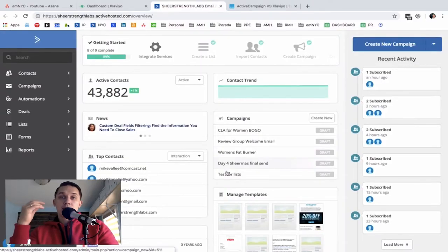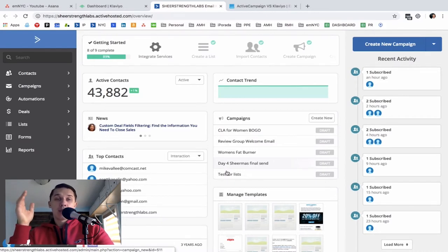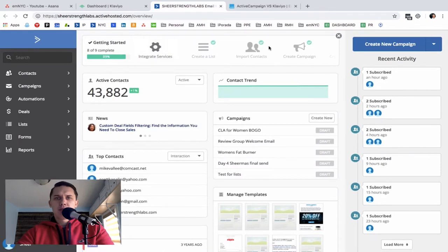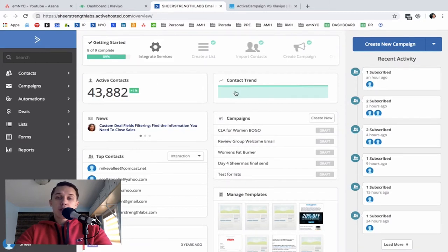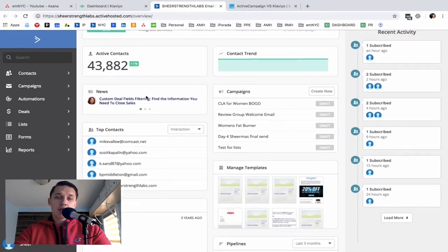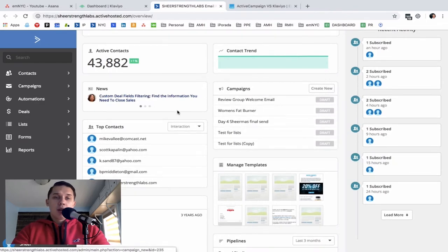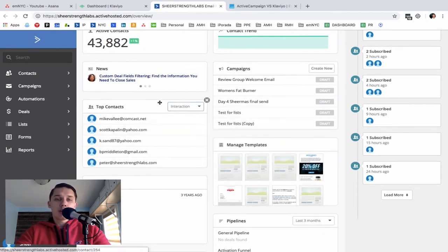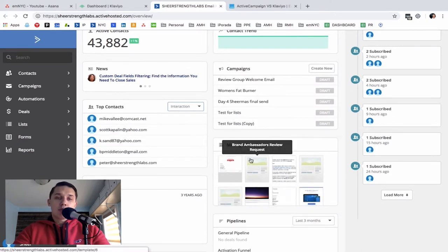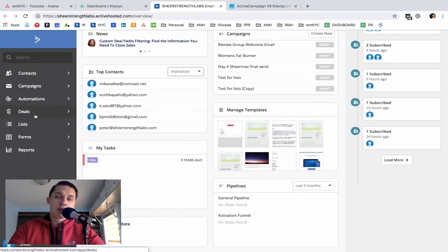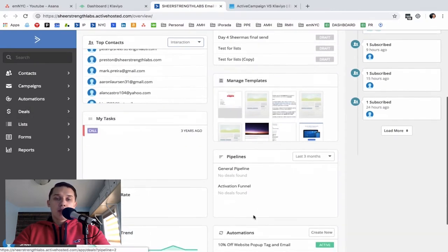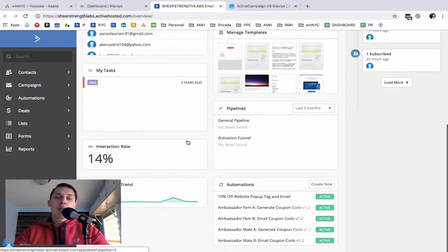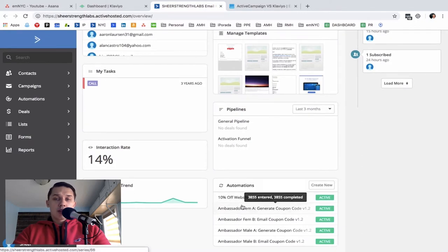First, let's see the ActiveCampaign dashboard and what it provides. There's a widget showing what you need to complete, how many active subscribers you have, and contact trend — whether it's rising or falling. There's news about ActiveCampaign, campaigns in draft, top contacts by interaction or score, manage templates, manage tasks, deals pipelines as part of the CRM, interaction rate, interaction trend, and automation.